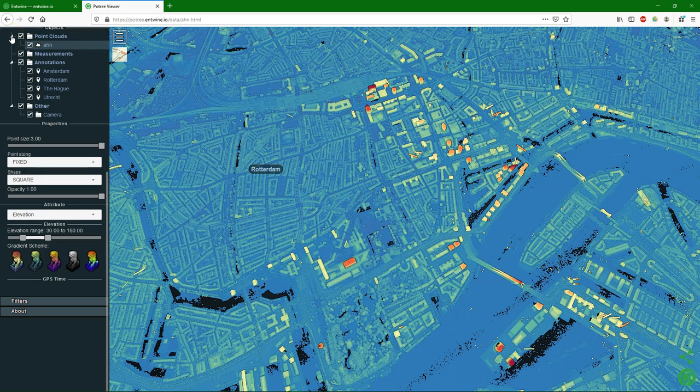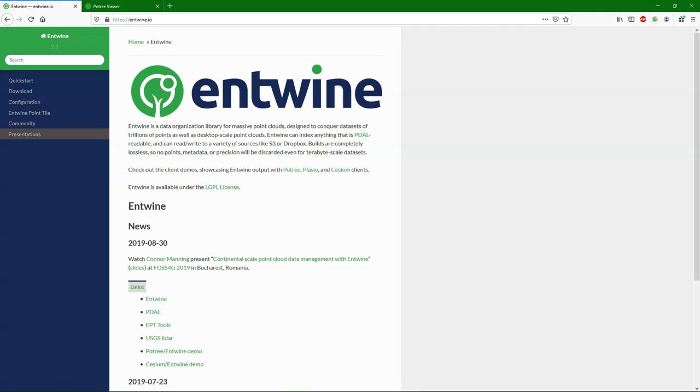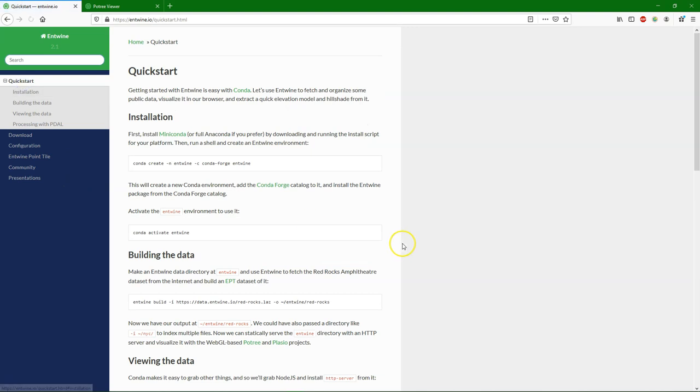And has some settings to visualize the data. The QGIS 2.3.js plugin now supports this kind of Potree data sets. And there's this entwine.io website which has a quick start guide which we're going to follow in this tutorial.